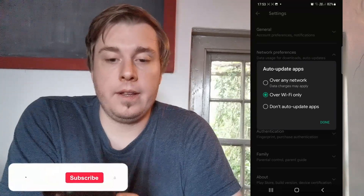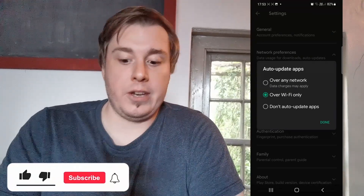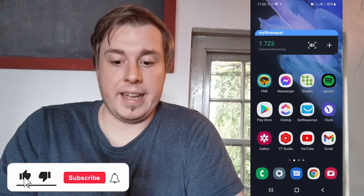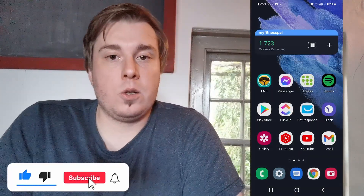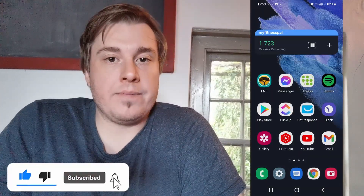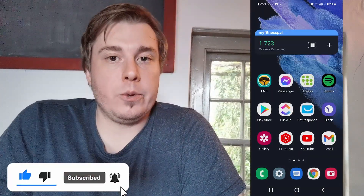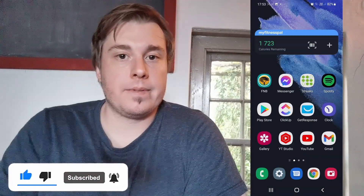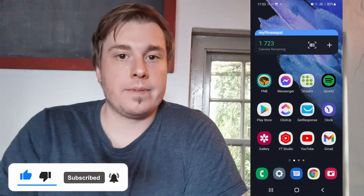So that's it — you'll be good to go. If this video helped you out, don't forget to drop a like and subscribe for more. I'll see you in the next video, take care.